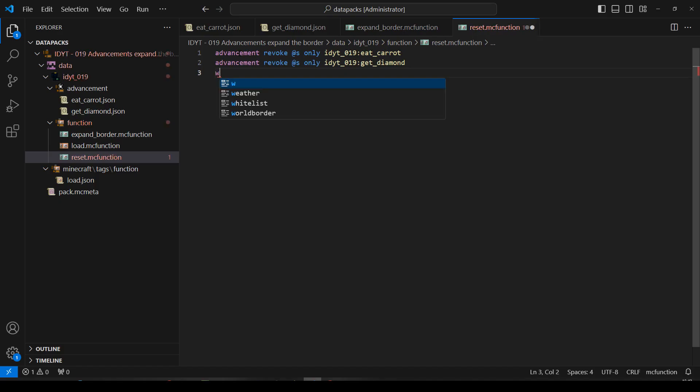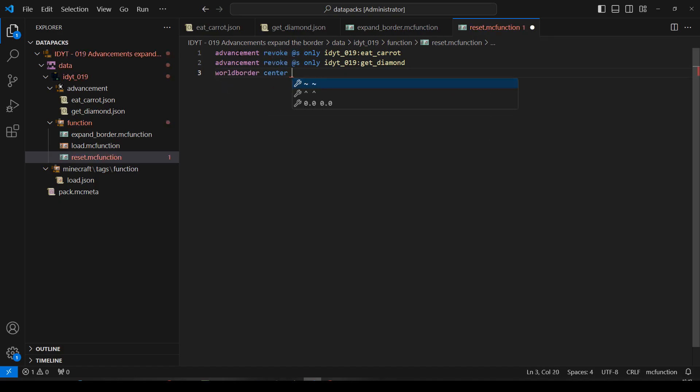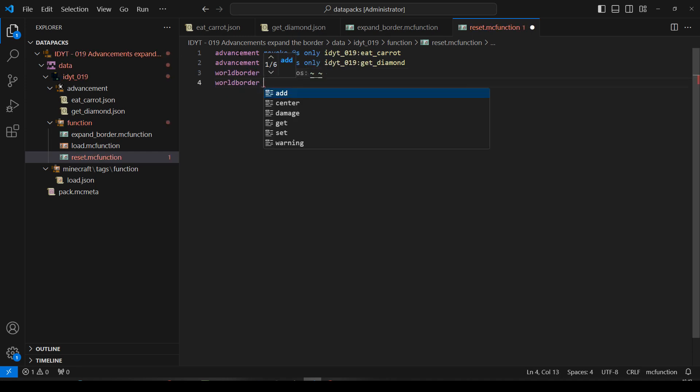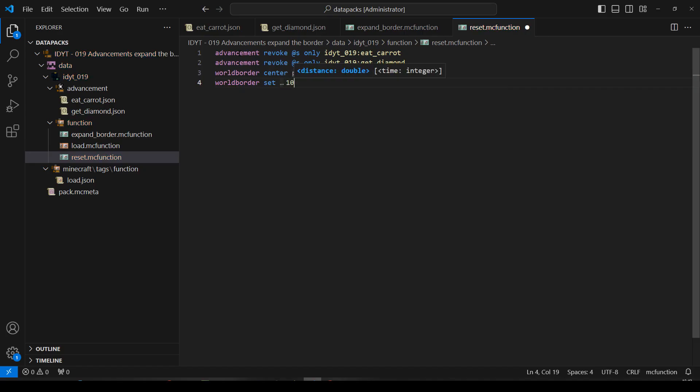And we'll also do... World border. Center. On me. And we'll also do... World border. Set. 10. Okay. Now we can reset everything.